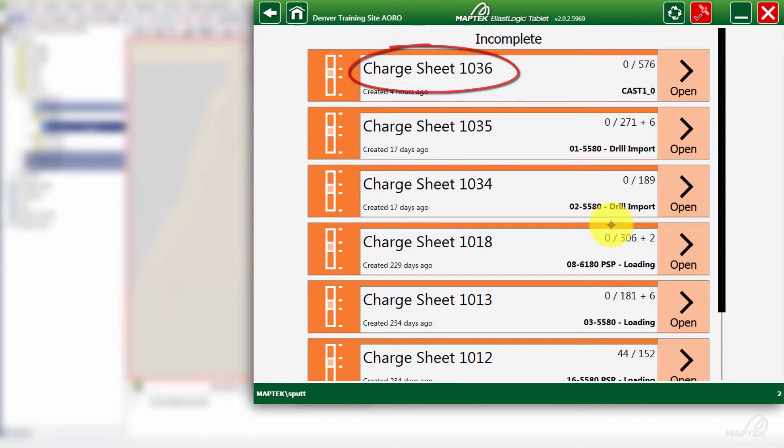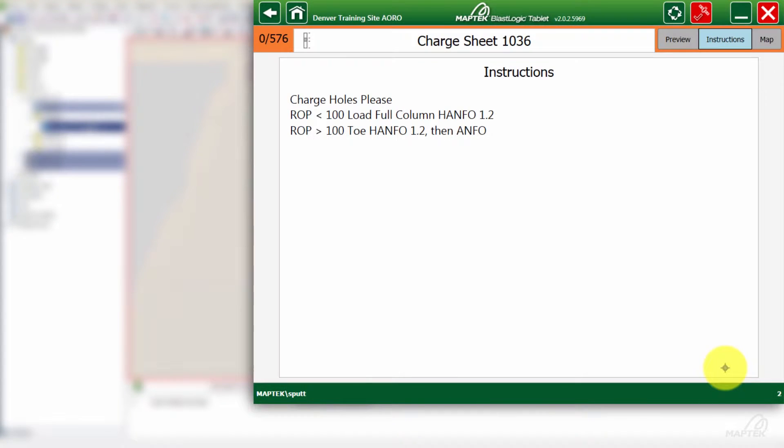Jumping into the instructions, basically we're going to load high density product for a rate of penetration lower than 100, and then standard product if it's higher. Rate of penetration is basically how fast the drill is able to get through your rock. So lower numbers equal harder rock.